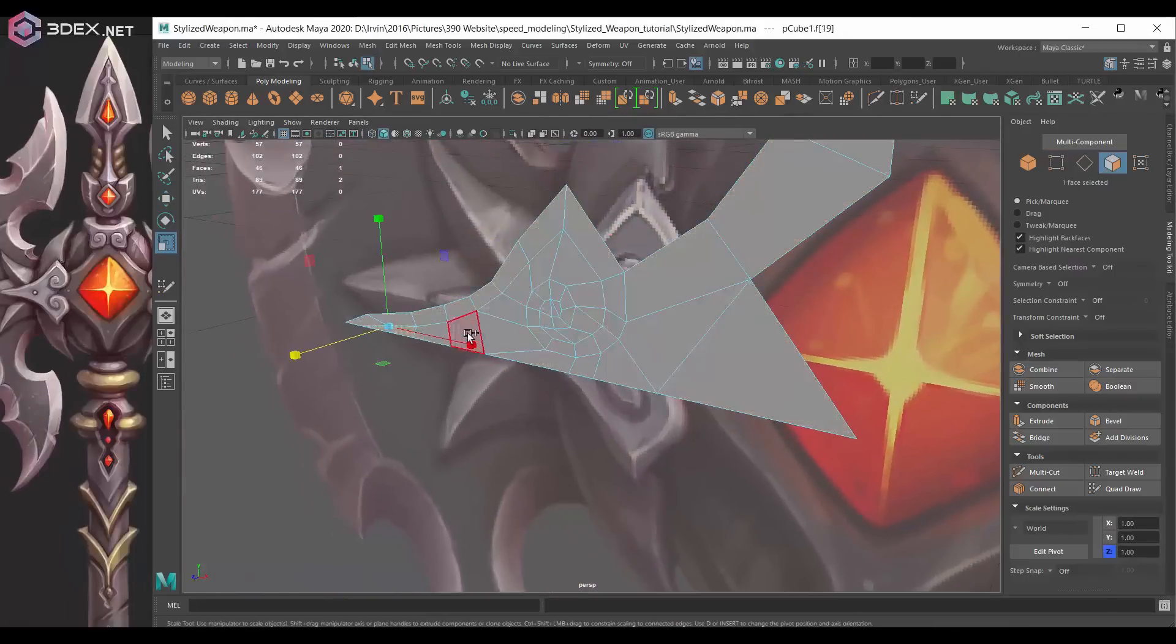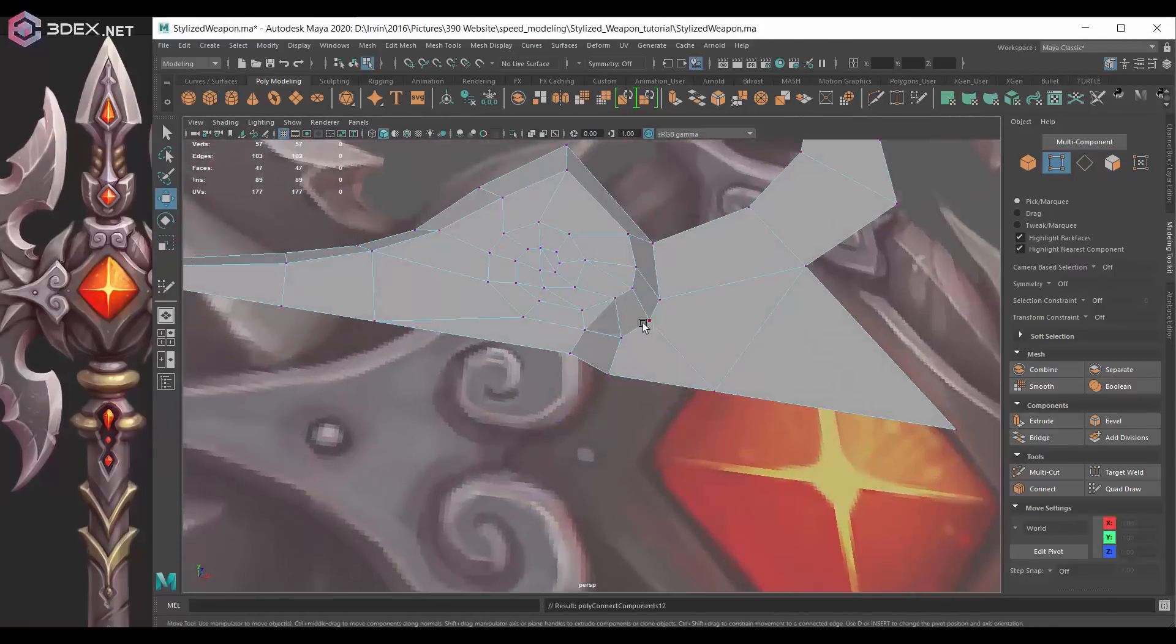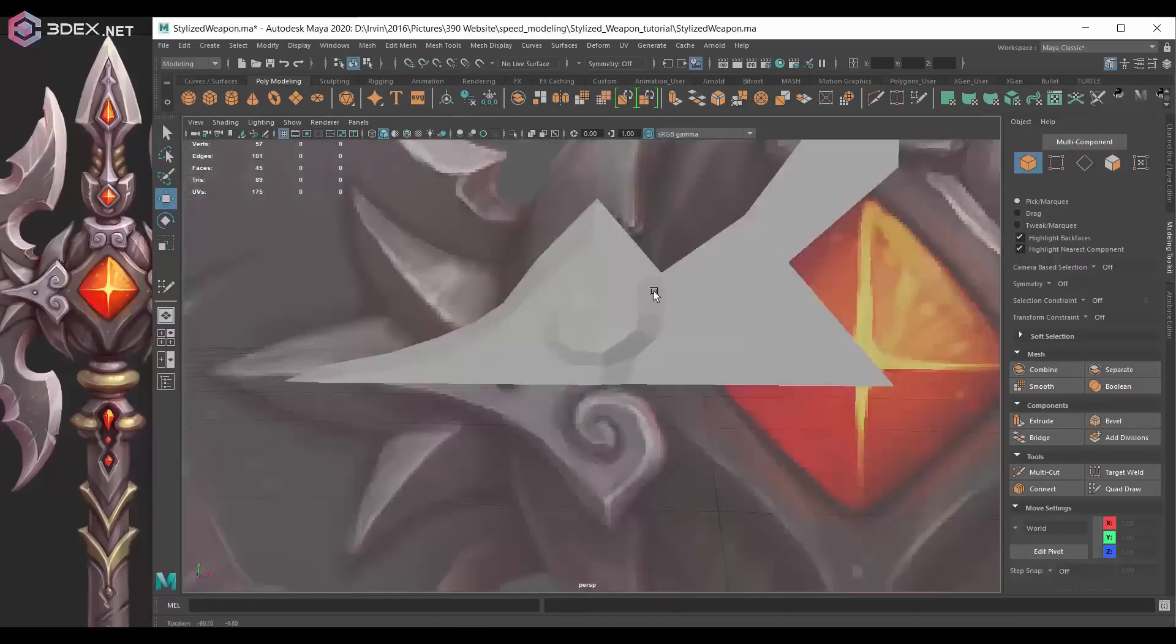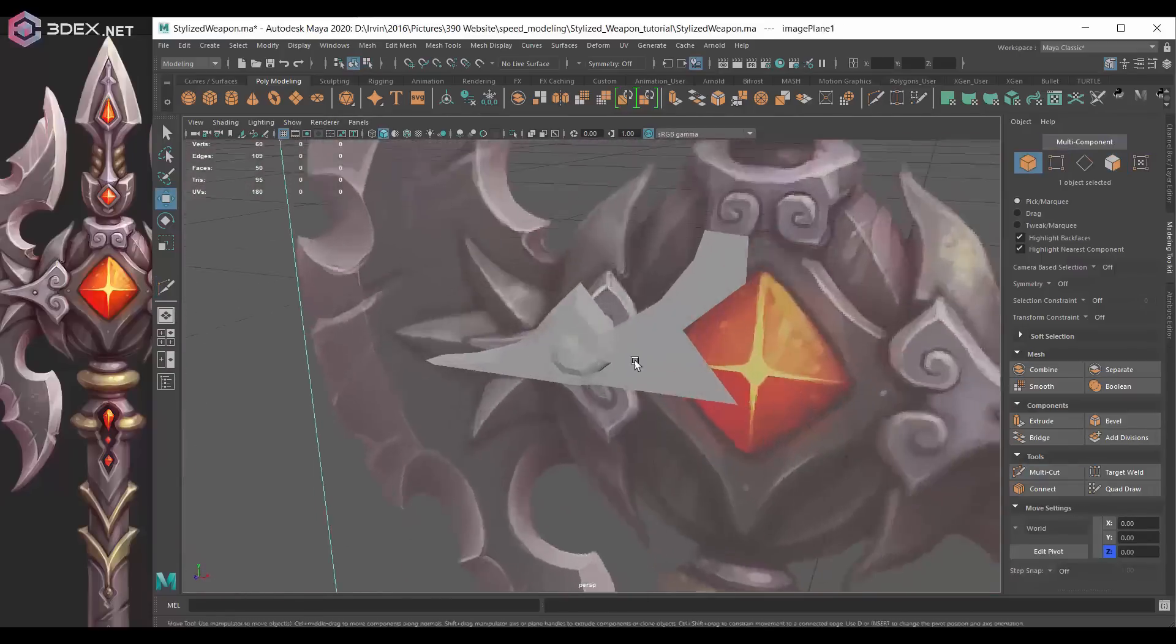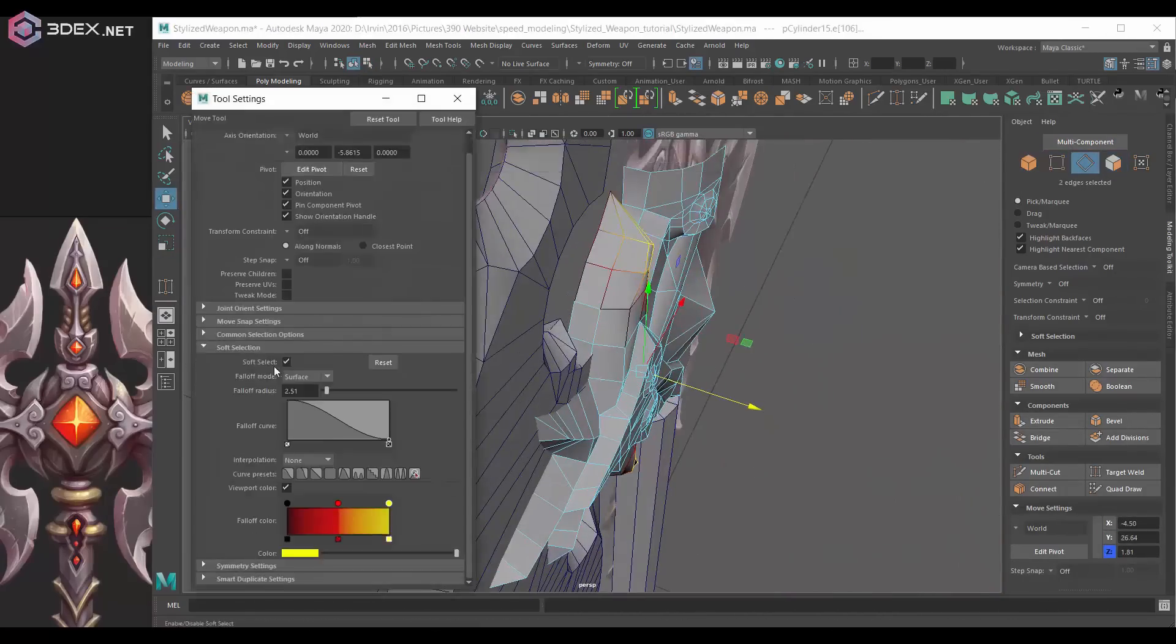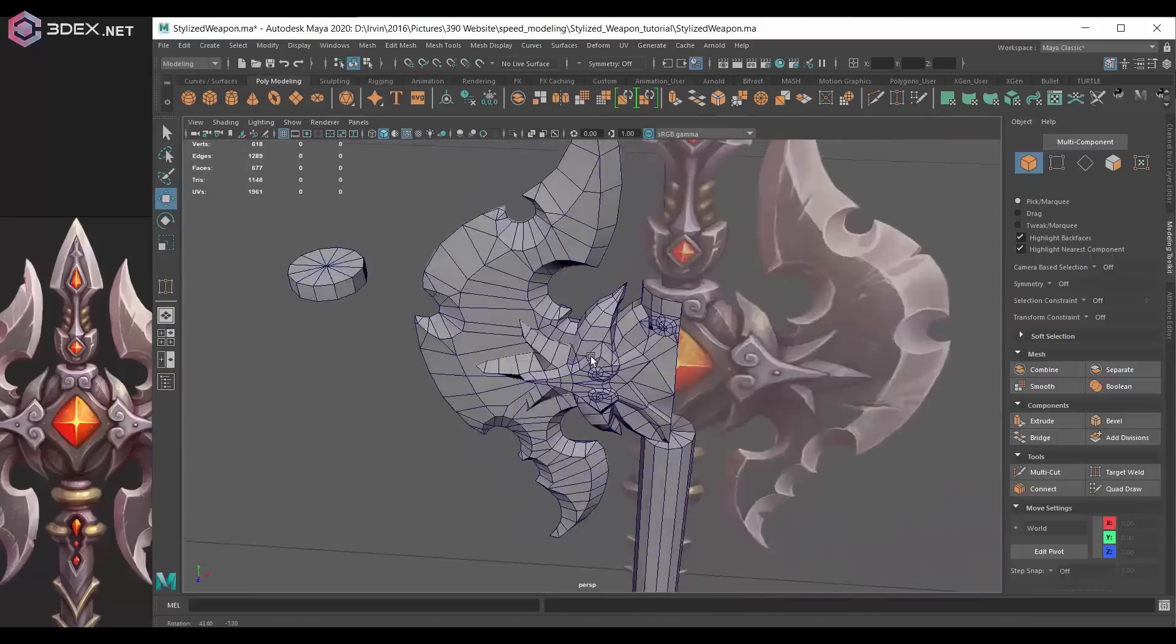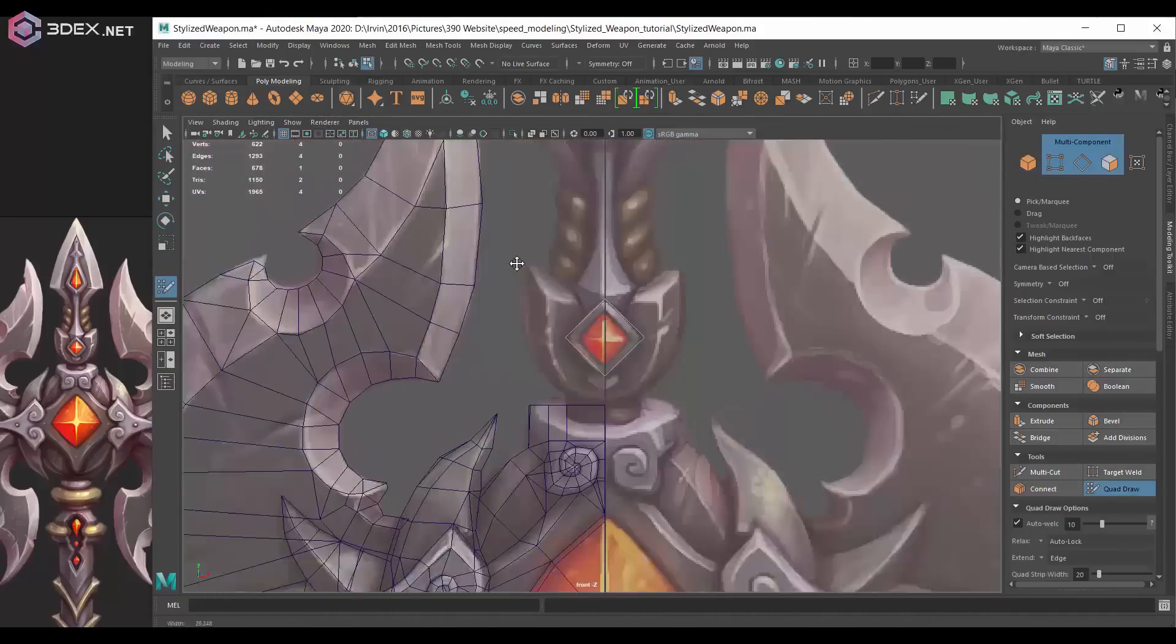For this one obviously there's the concept and for the most part I'm going to be using the quadra tool to trace the concept. The technique that I use is I create the model in pieces. I separate a few of the pieces and make them separately, and then once I'm done creating all those pieces, I weld them together. I combine them and just kind of merge some of the vertices together so that the model becomes one.